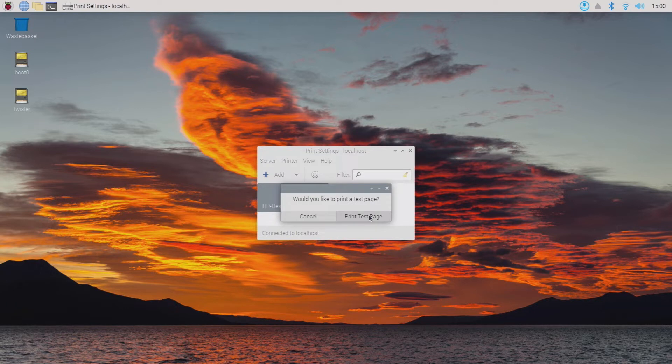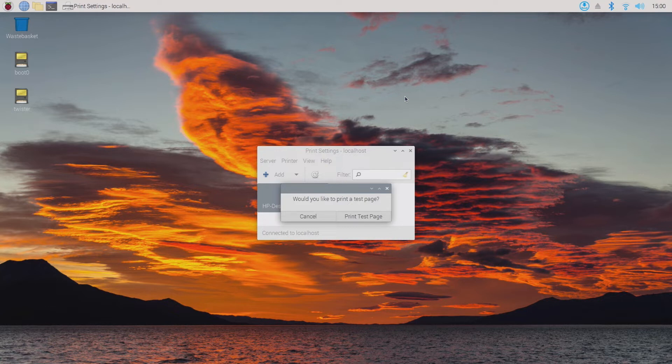And I actually realized at about this point now that I'd actually brought my printer upstairs but left my paper downstairs which wasn't very clever.